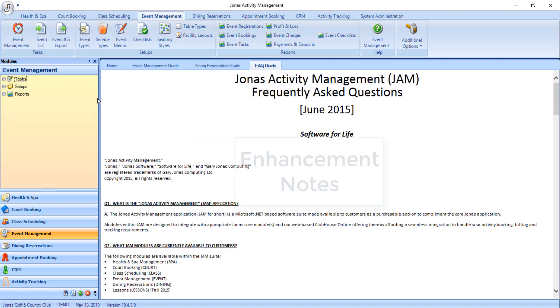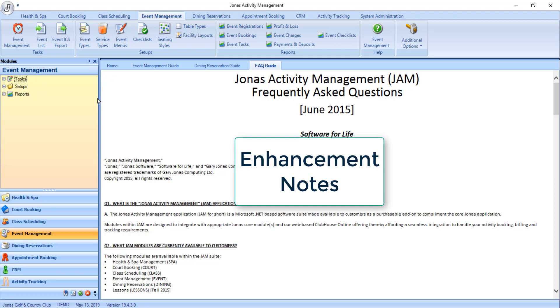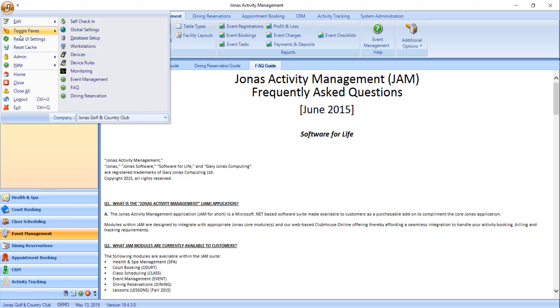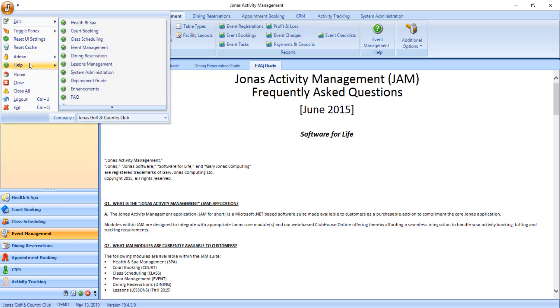Lastly, we have enhancement notes. The product manager prepares enhancement notes for Jonas Activity Management, which are uploaded to the Jonas Online Support Portal. They can also be found directly in JAM via the J icon, the help section, and by clicking on enhancements.